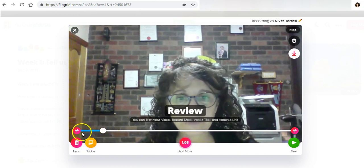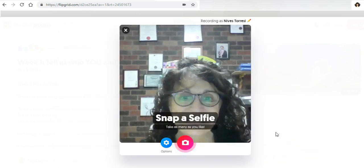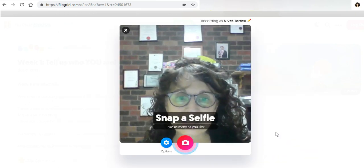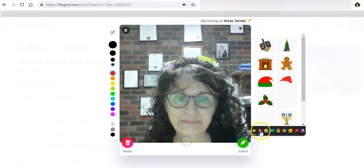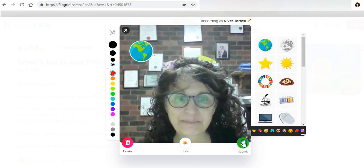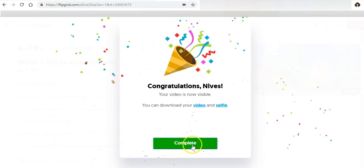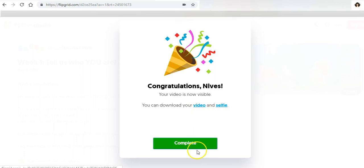I can check my recording and trim it down if I want to, but if I'm happy with it I'm just going to click on next. Then I'm going to snap a selfie.